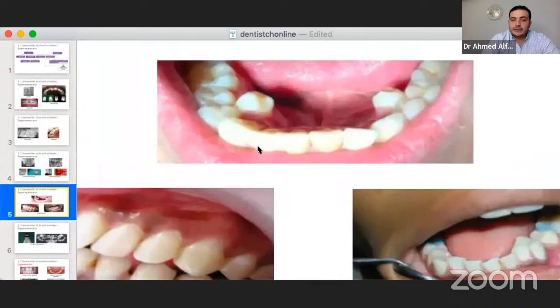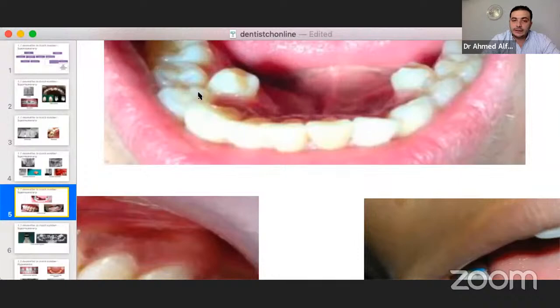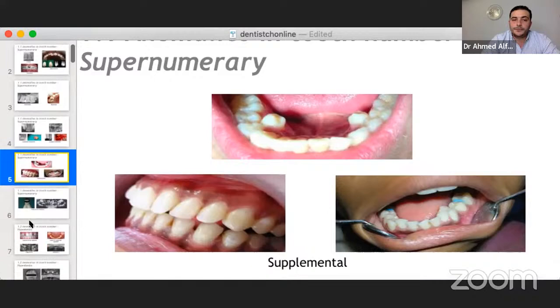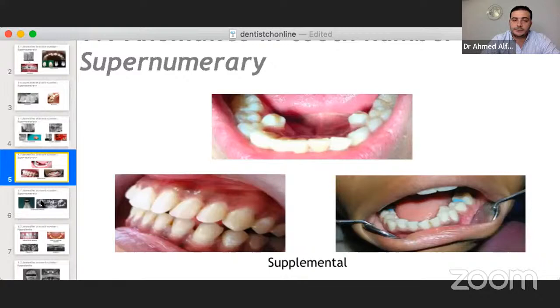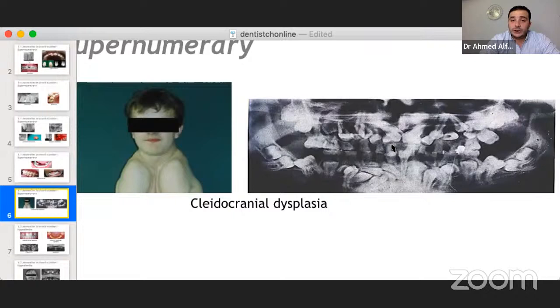Here is a case showing three premolar teeth — this supplemental supernumerary is most common in the mandible. It may be non-syndromic or syndromic, such as in cleidocranial dysplasia where supplemental supernumerary teeth are most common. It may also occur in the lateral incisor region. Here is an OPG of severe cleidocranial dysplasia, showing multiple supplemental supernumerary teeth as well as impaction in the premolar and canine regions. The extra-oral feature of cleidocranial dysplasia includes, in severe forms, complete absence of the clavicle.